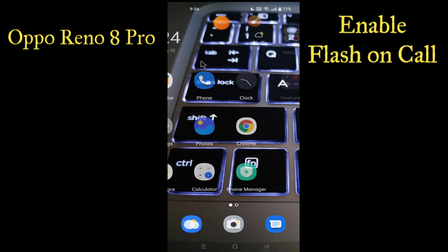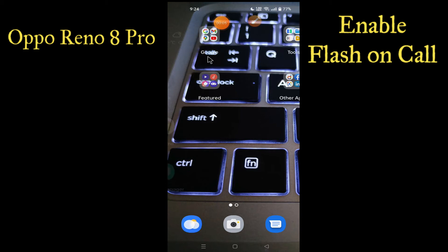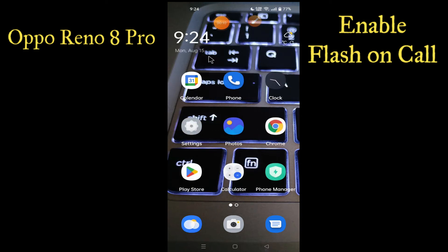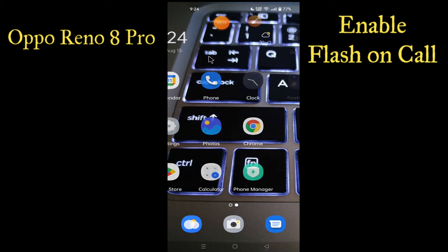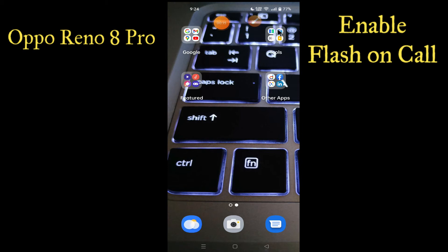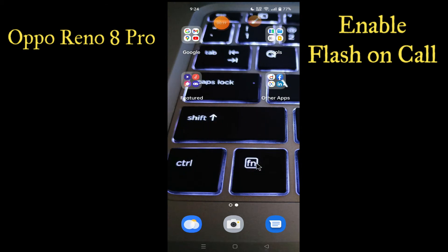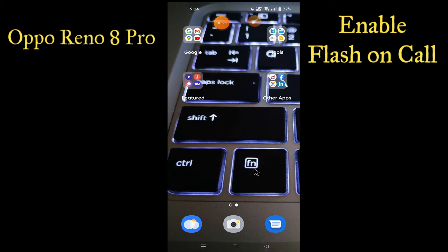Hello everyone, hope you're doing great. Welcome to my YouTube channel. In today's video, I'll be telling you how you can enable flash on call on your device, Opa Ino A Pro. If you want to turn on or enable flash while calling, you can do it by following a few steps which I'll be showing you. If you are new to my channel, don't forget to subscribe or press the bell icon so you won't miss any of my updates. Watch this complete video and you will learn how you can enable flash while calling.